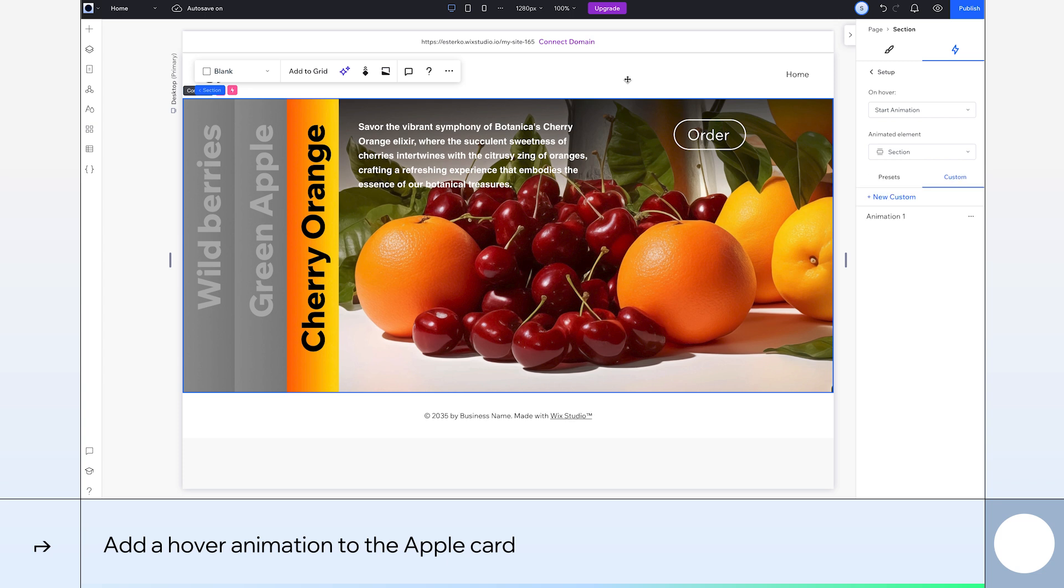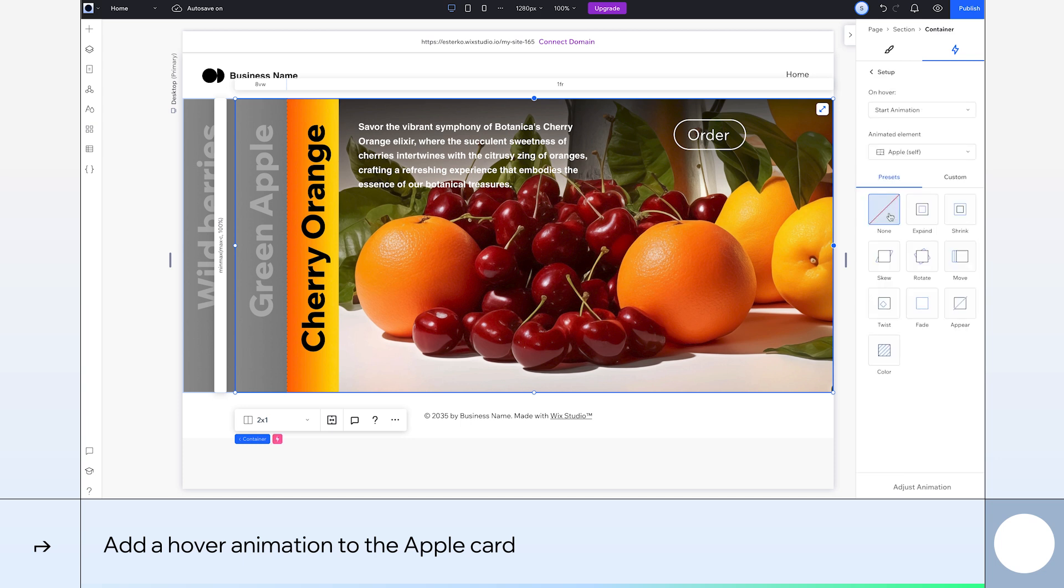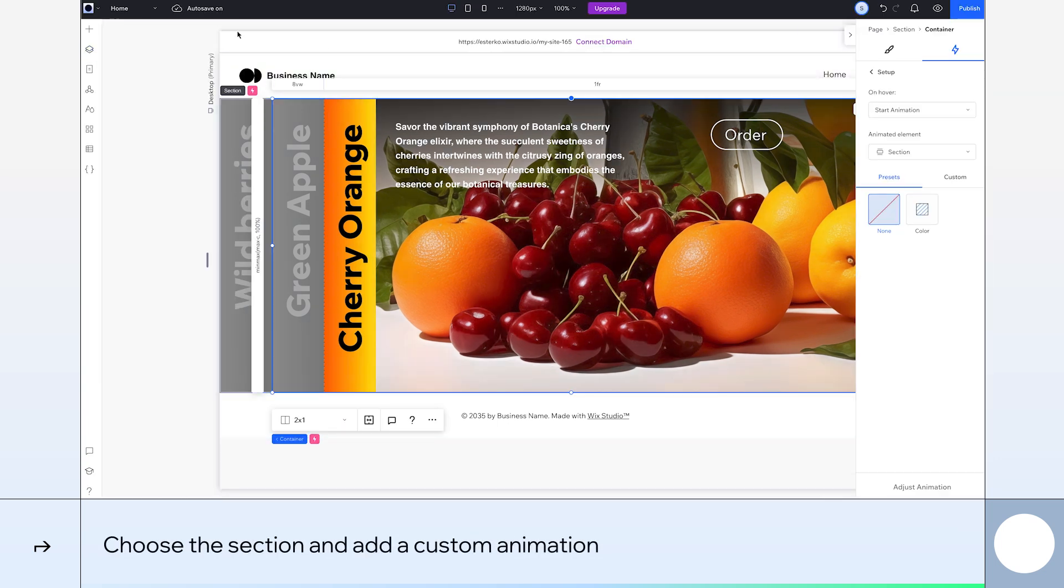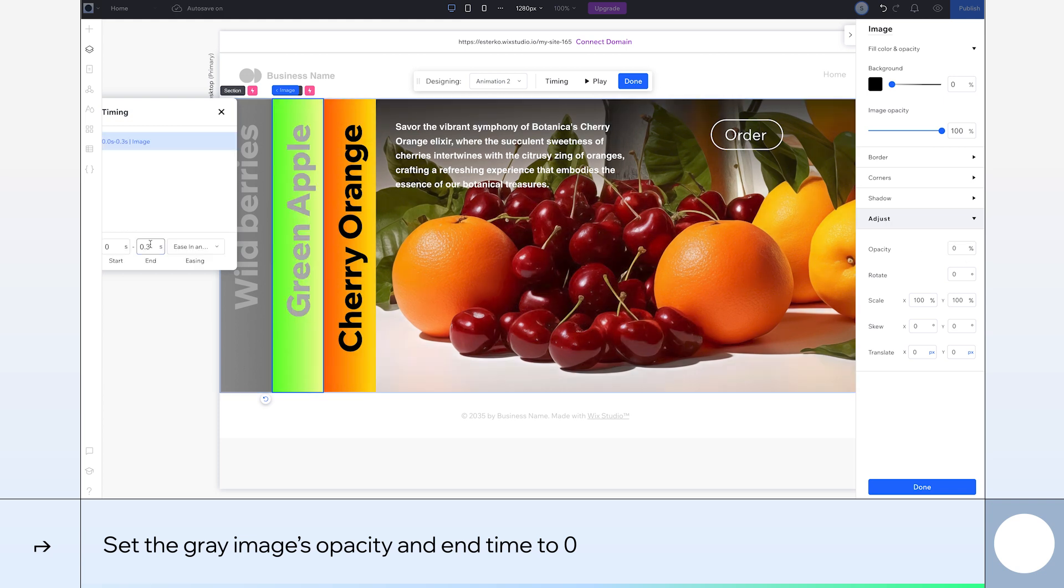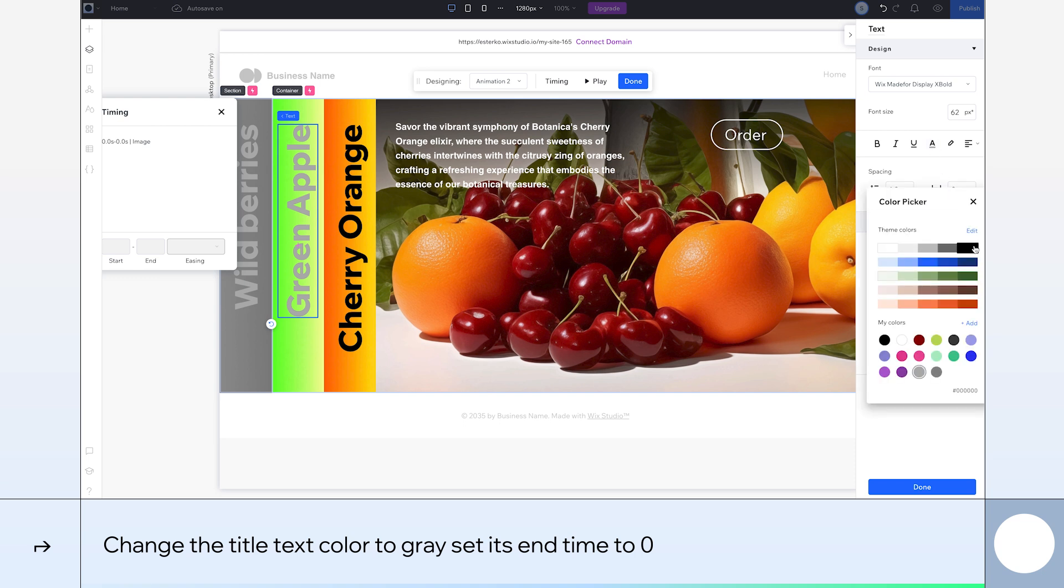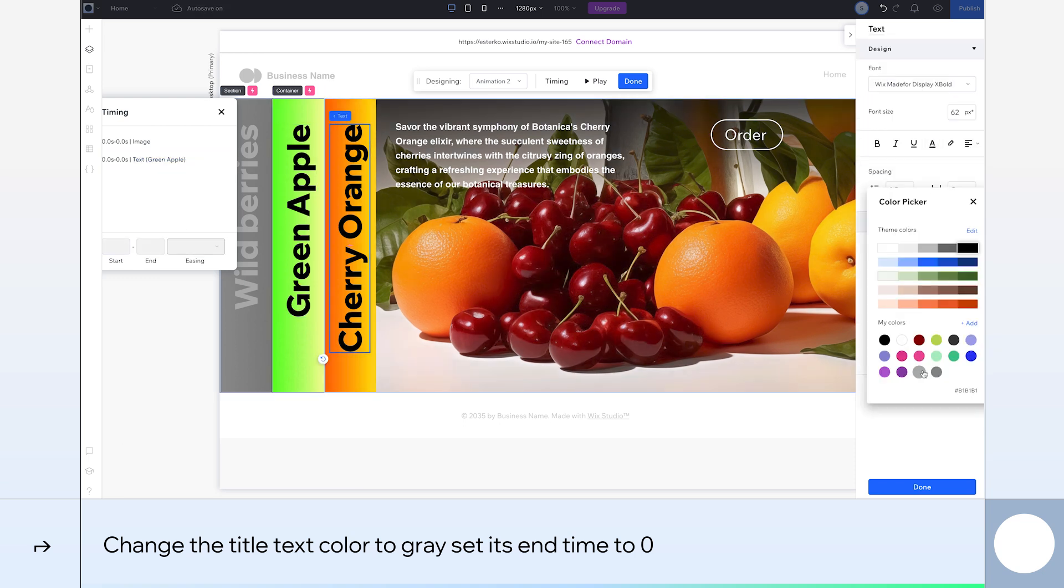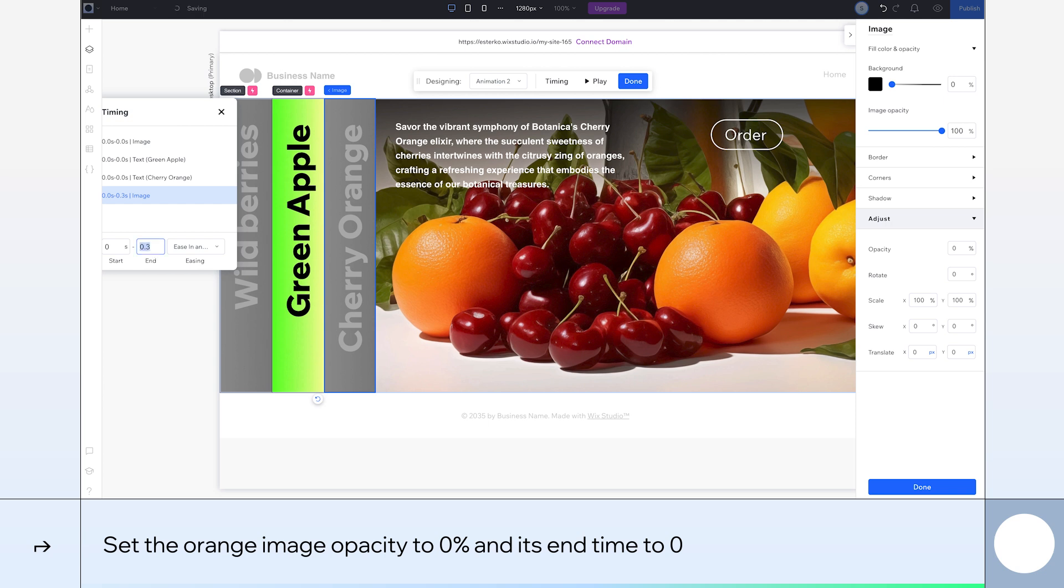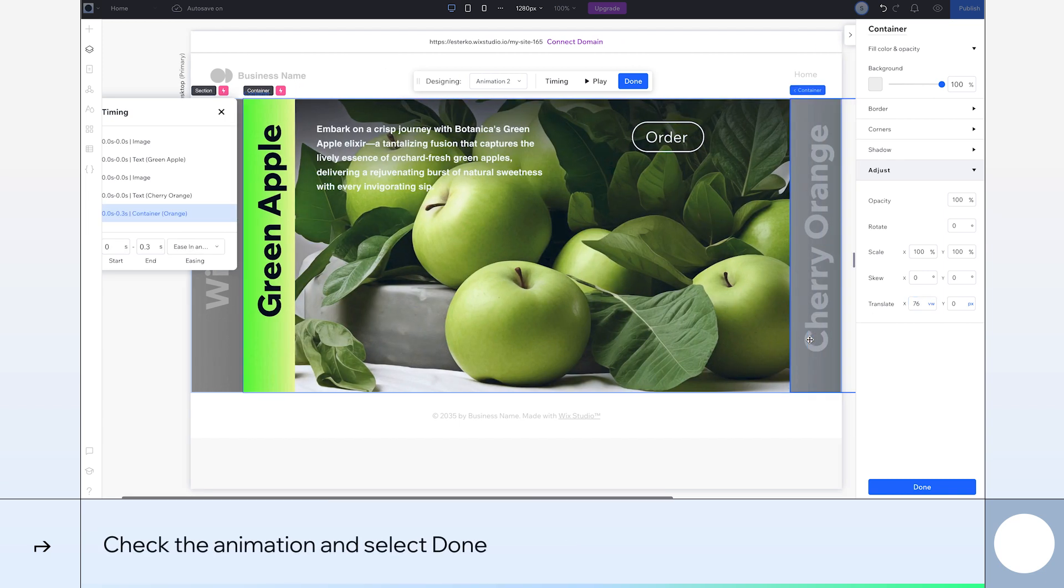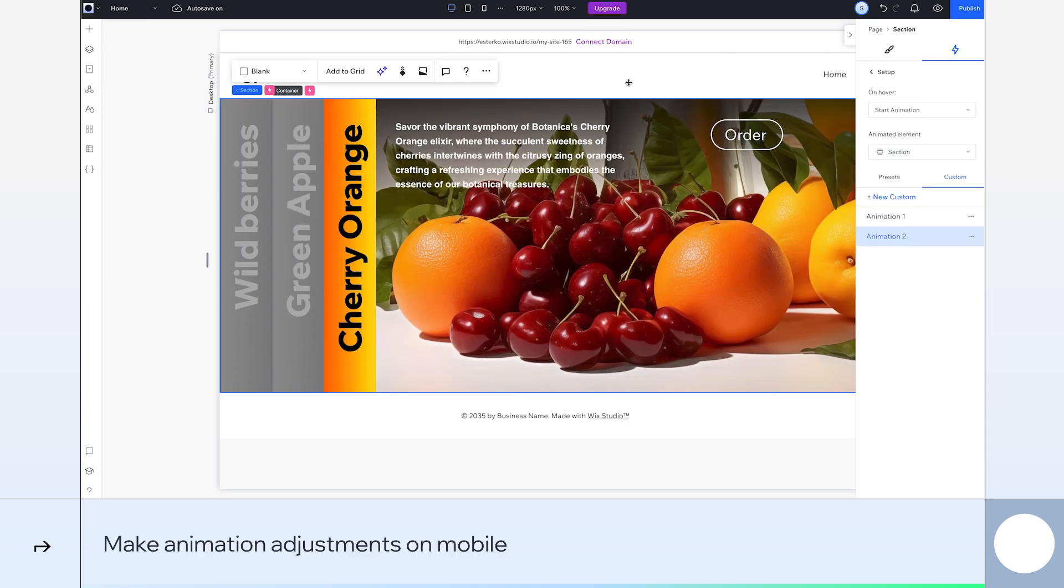Okay, time to add the hover animation to be triggered by the apple card. We'll choose this container and then click hover and add. We take the same steps again in choosing the section to animate and adding a custom animation. Now, choose the gray background image in the green apple container and set its opacity to 0% and end time to 0. We'll move to the text now. Let's change it to gray and set its end time to 0. We'll also set the opacity of the orange image to 0% and its end time to 0. Again, I'll set the X translate of this card's container to 76 VW. That's our second animation complete. We'll hit preview to see how it looks. And we can see that card movement really kick in. So we're on the right track. But let's check it on mobile.